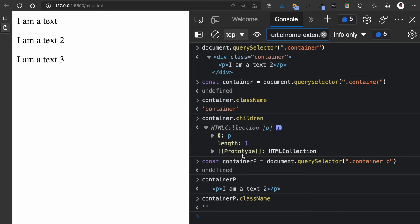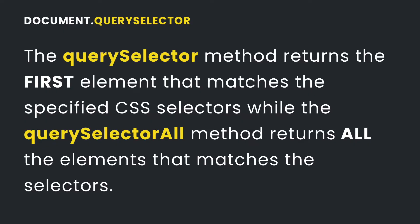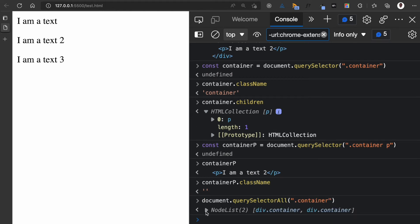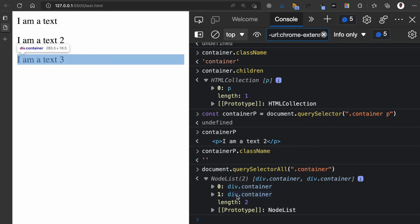Now what if I wanted to get all the elements in the DOM that meet a specified selector? Then I can use document.querySelectorAll. document.querySelector returns the first element, while document.querySelectorAll returns all the elements that meet the specified selectors in a collection. Here, passing the same 'container' selector, you can see it now returns a collection of two items: the first div and the second div, both with a class of container.